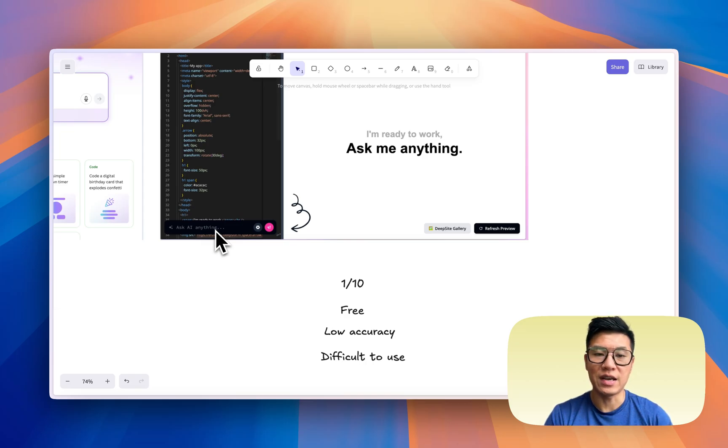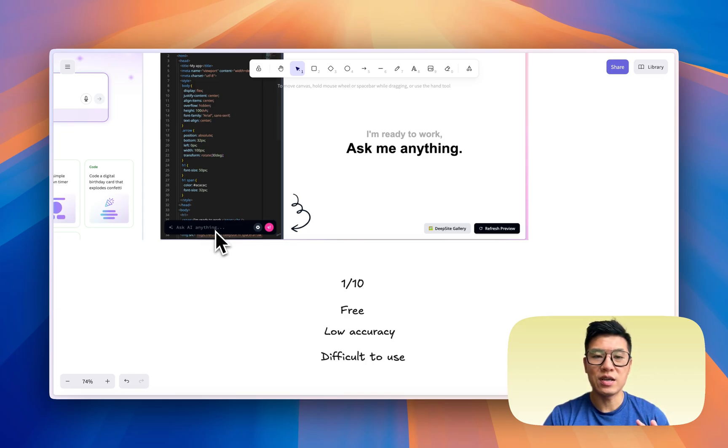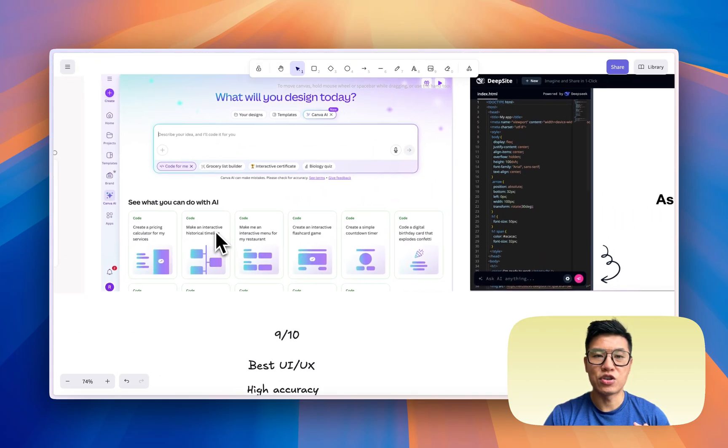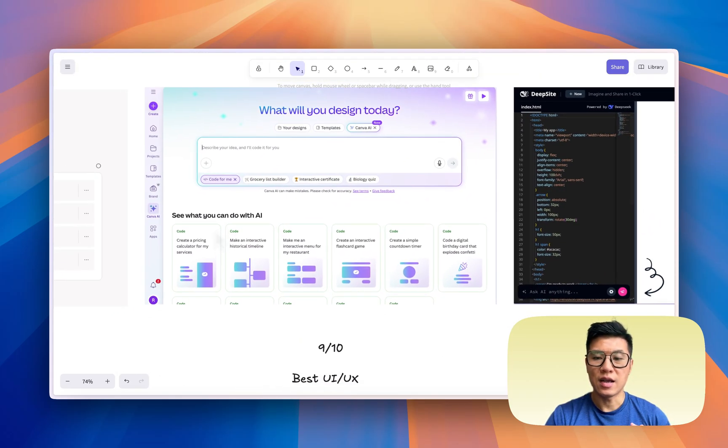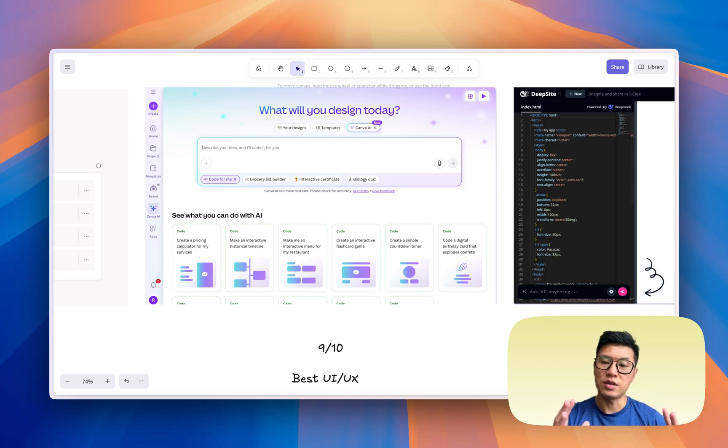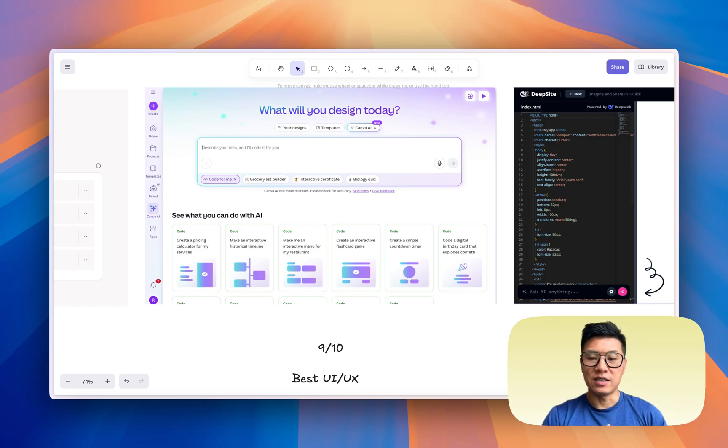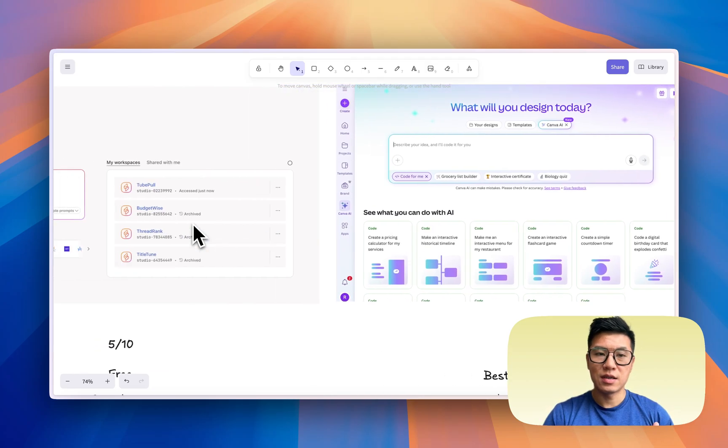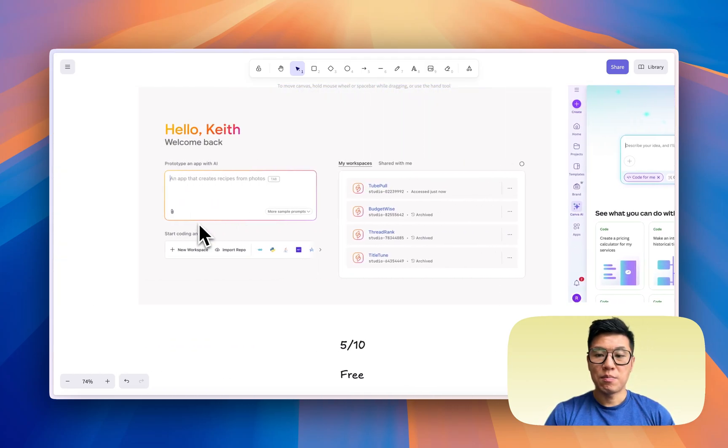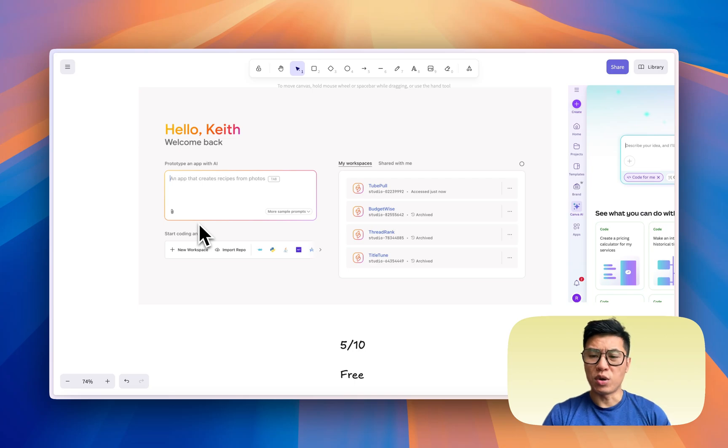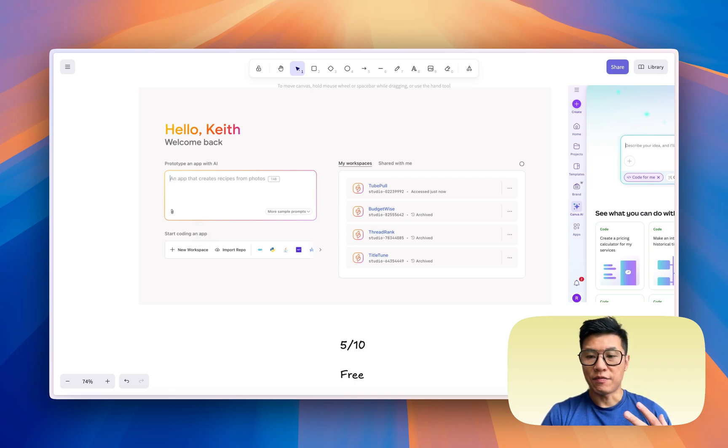So between the three, I would choose Canva Code if you have money to subscribe to the service. But if you want something free, definitely give Firebase Studio a try.